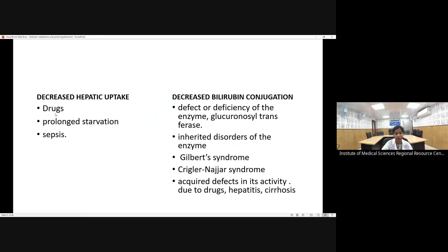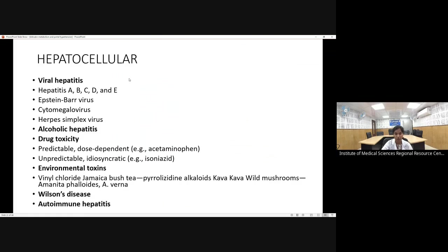Other causes include decreased hepatic uptake due to drugs, prolonged starvation, or sepsis. Decreased bilirubin conjugation due to deficiency of glucuronyl transferase is seen in inherited conditions like Gilbert syndrome and Crigler-Najjar syndrome, or acquired defects due to drugs, hepatitis, or cirrhosis. Hepatocellular causes include viral hepatitis, alcoholic hepatitis, drug toxicity, environmental toxins, or diseases like Wilson's disease.